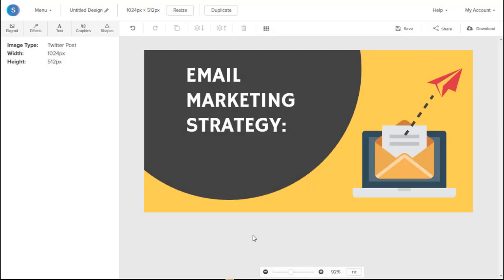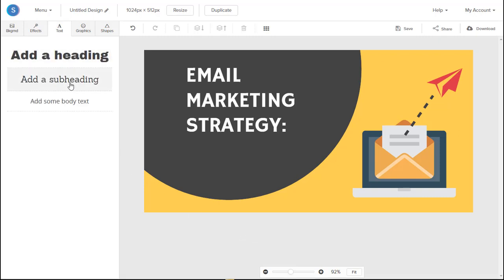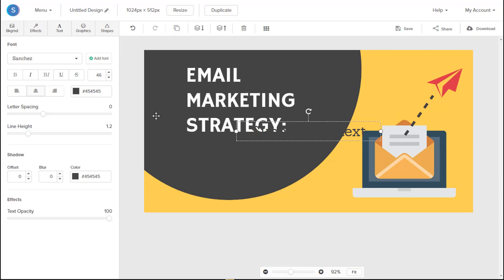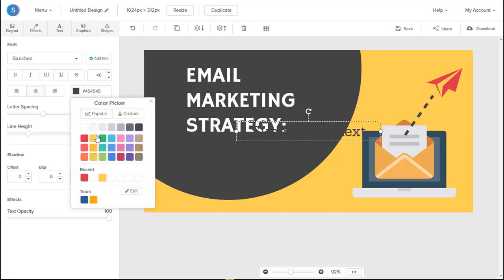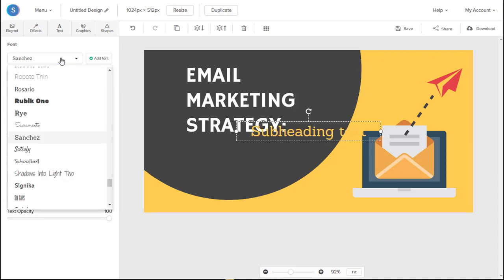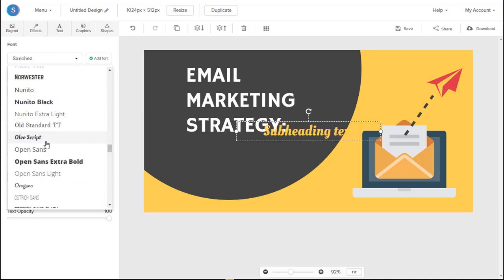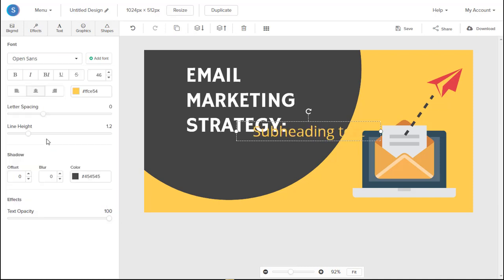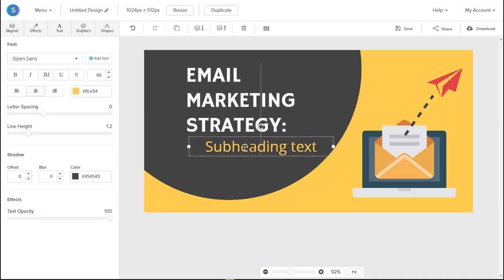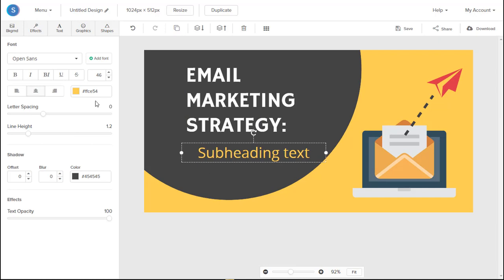So the last thing you want to do is add a subheading text. So we'll navigate to the Text tab in the top left again. Click Add a Subheading. We'll change the font color from black to yellow. We'll change the font to Open Sans. From there, we'll move the text over. Left align it.